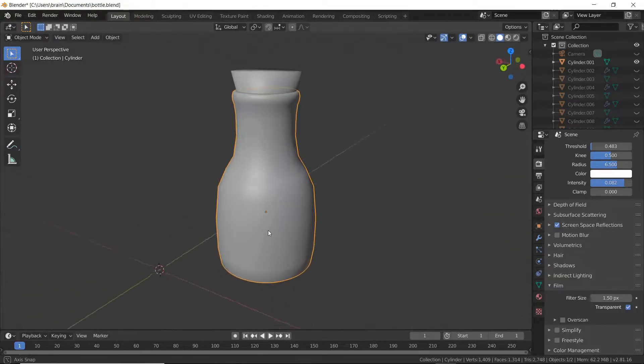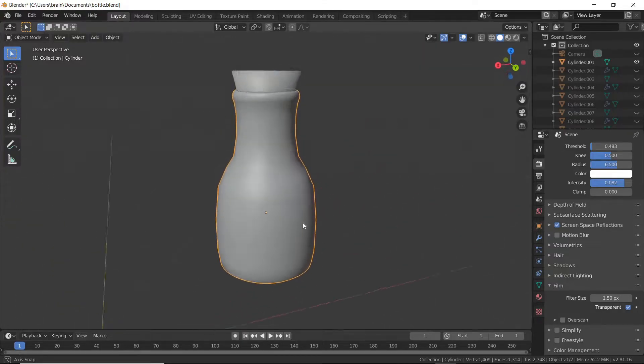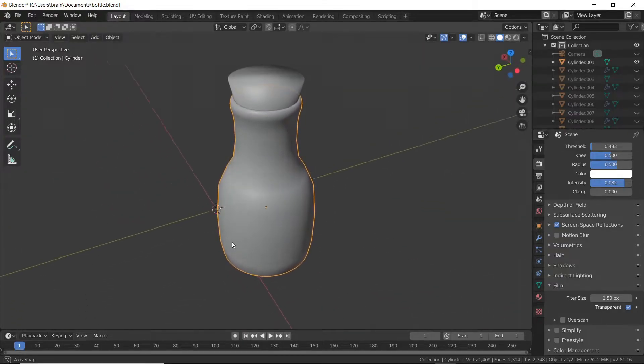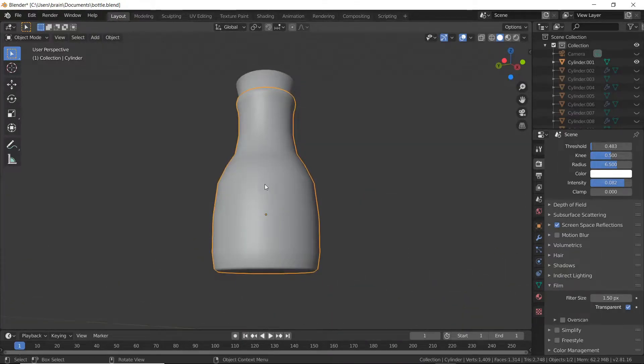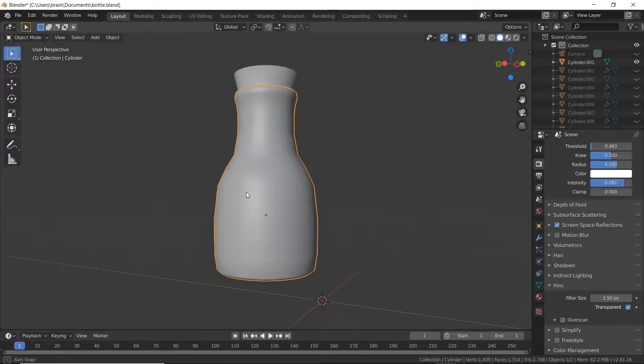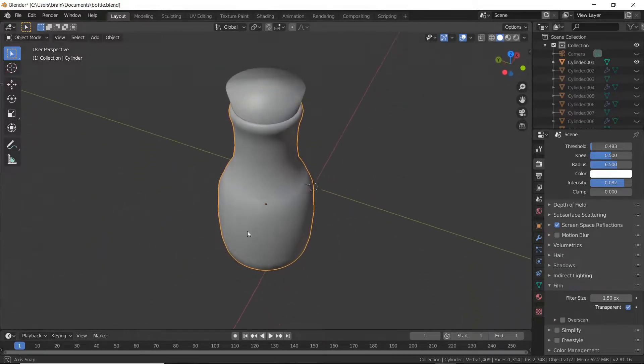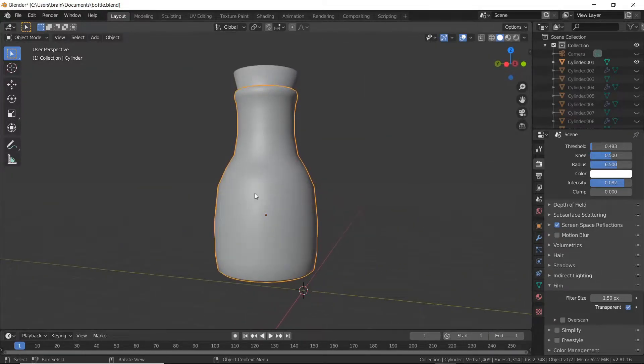What I've done here is I've created a pretty simple bottle in Blender. If you need help on modeling basics, there are a bunch of videos out there. I might do something at some point, but honestly I'm not that great with 3D modeling.